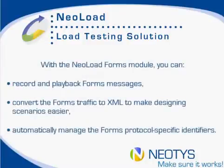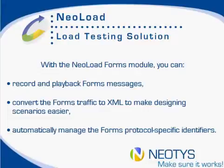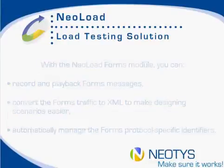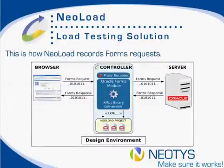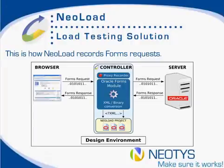With the Neoload Forms module you can record and playback forms messages, convert the forms traffic to XML to make designing scenarios easier, and automatically manage the forms protocol specific identifiers. Neoload sits between the browser and the server, capturing forms requests coming from the browser, and the forms responses going from the server back to the browser.